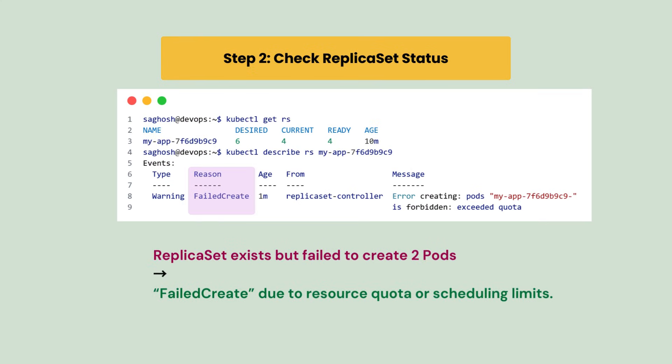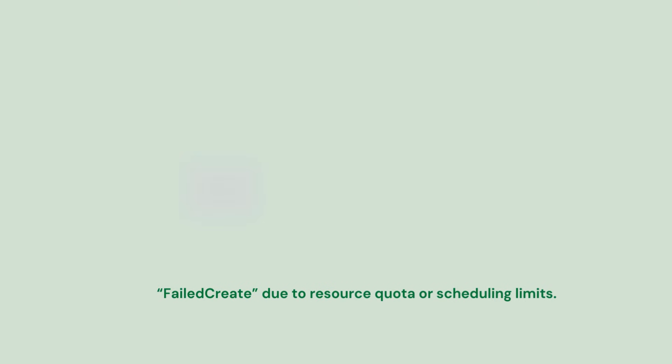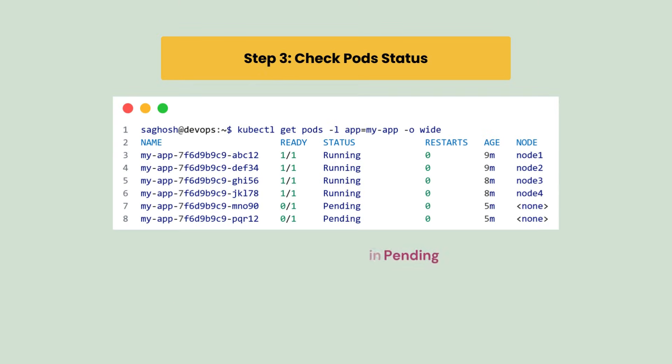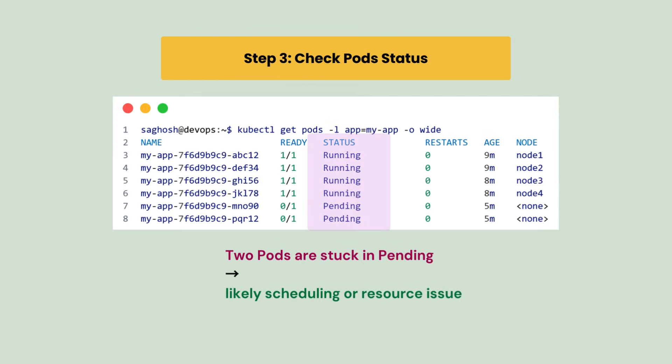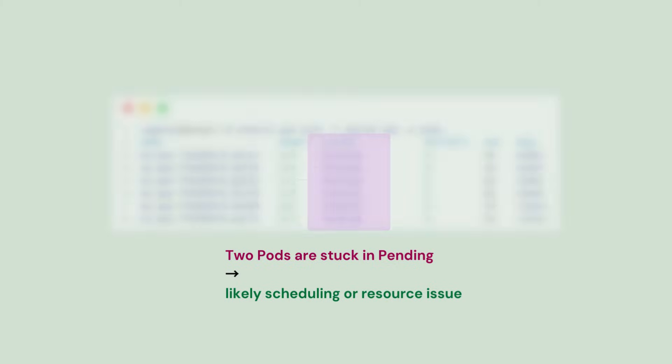Next we'll look at the ReplicaSet and found that the ReplicaSet exists but failed to create two pods with failed create error due to resource quota or scheduling limits. To dig deeper, we check the list of pods under the ReplicaSet and see that four are running while two remain in the pending state.